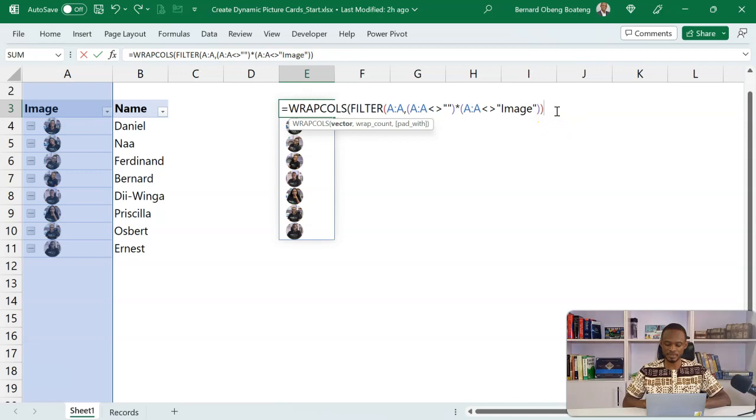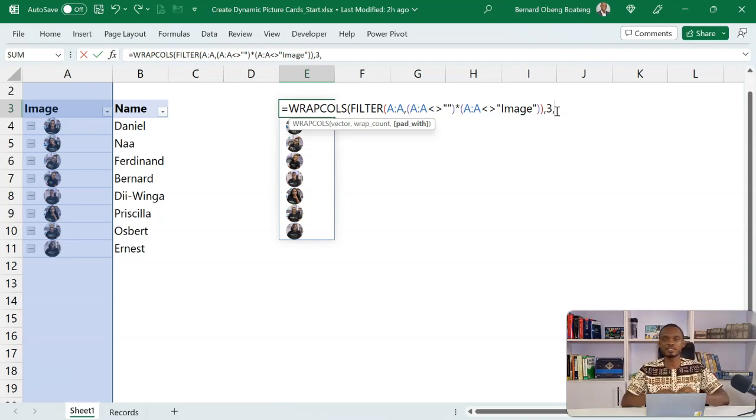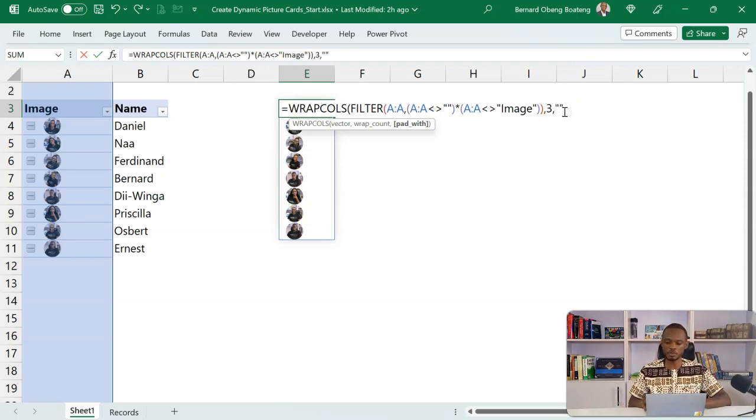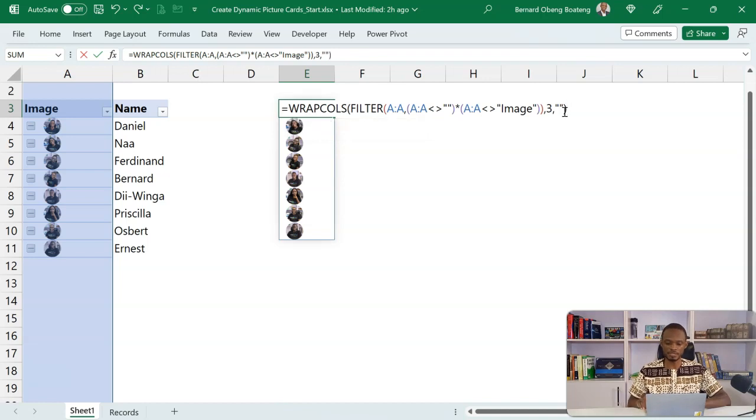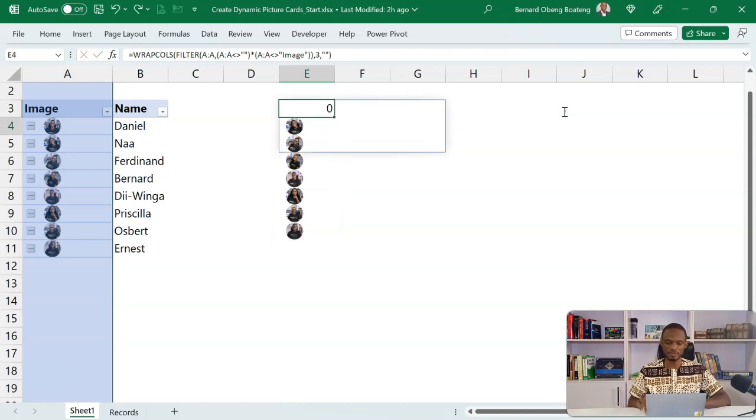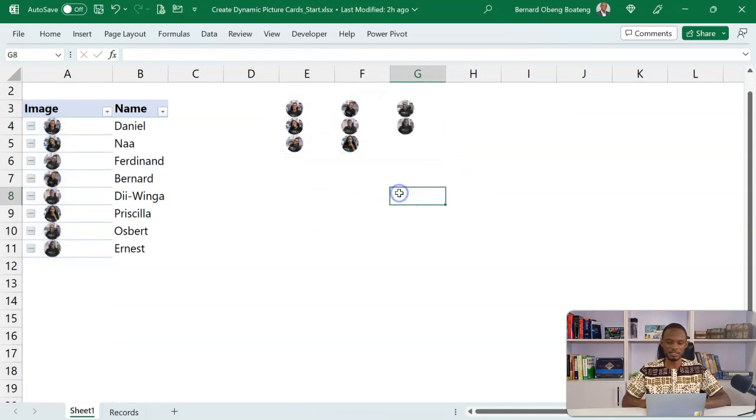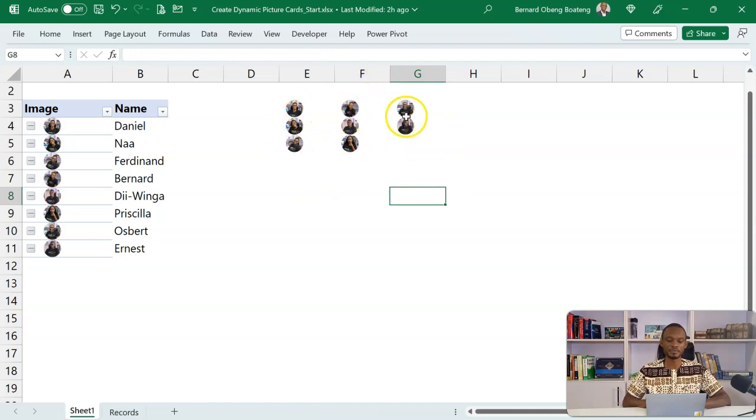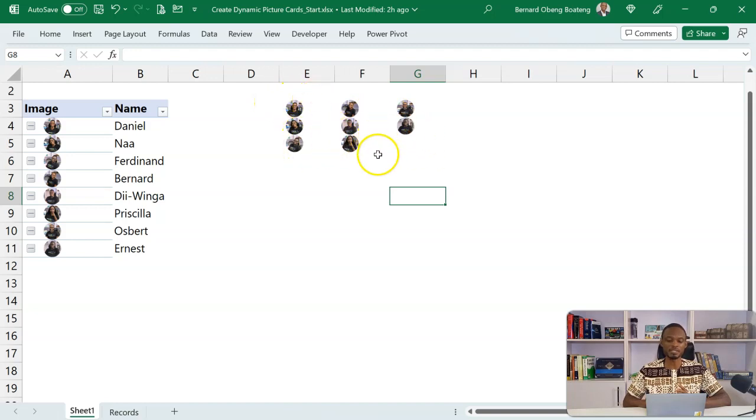So this is already my vector, and I want this wrapped with three columns. So this is going to give me or read the pictures in three columns. And then I'm going to pad with just a blank. So I'll put a double quote here and then close my brackets. Once I do this, you realize that I now have all the images spelled in three columns and then the rest of the pictures just follow like that.